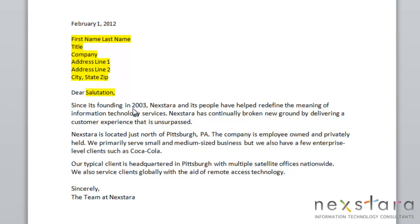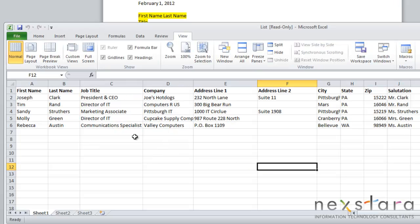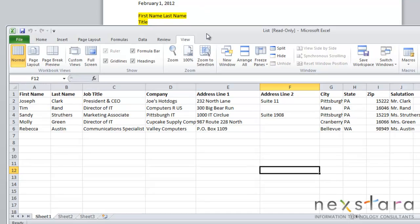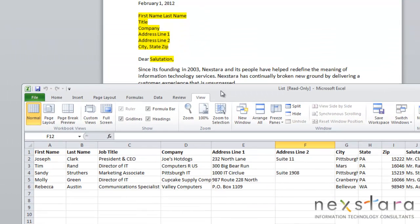To do a mail merge, you're going to need a main document and a data document. If you look at this letter, this is our main document. We'll pull up our data document, which for a letter example would just be an Excel sheet with your recipient's names and addresses. What will happen is you will merge these two documents, so for each one of these recipients, you'll have an individual letter customized to that specific person.